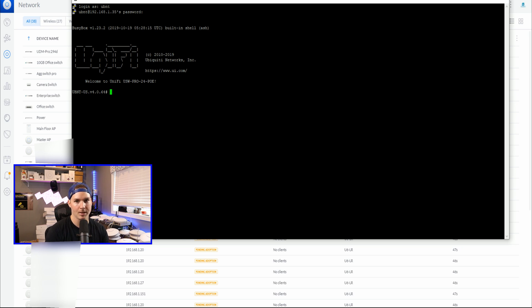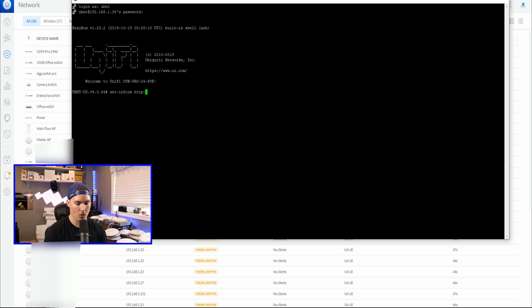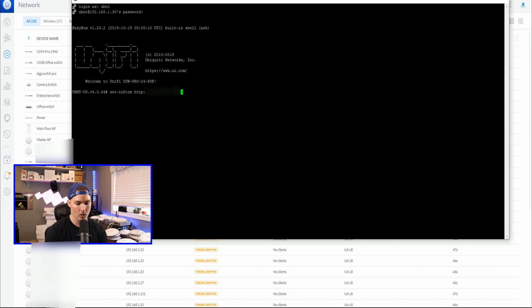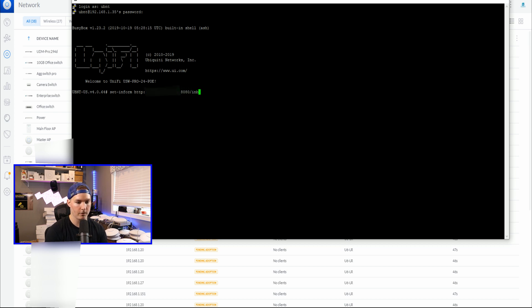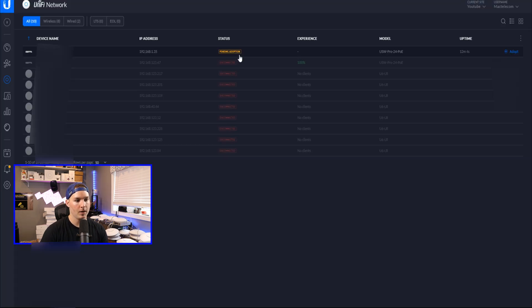We would type in set-inform http colon slash slash the IP address of our controller, colon 8080 slash inform. Now the switch should be pending adoption in our Hostify controller. Let's go take a look.